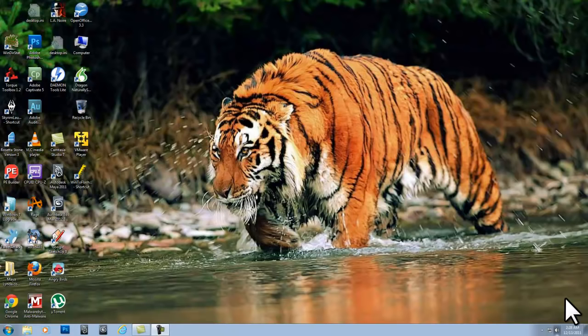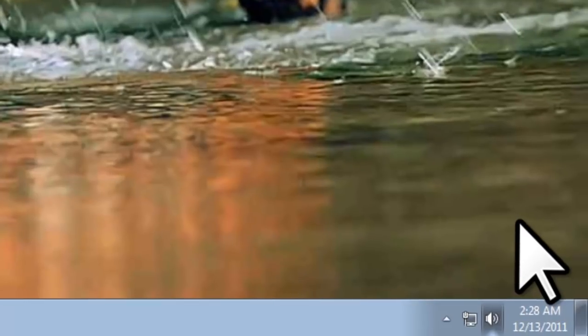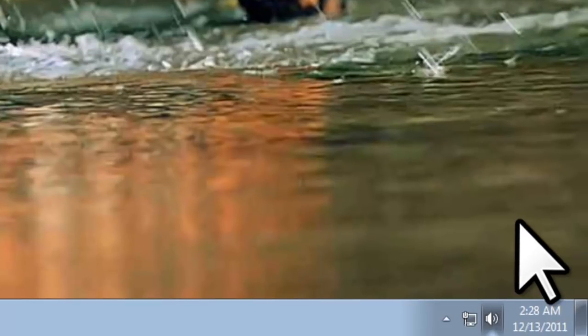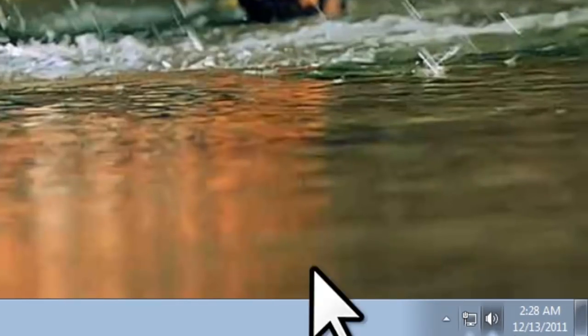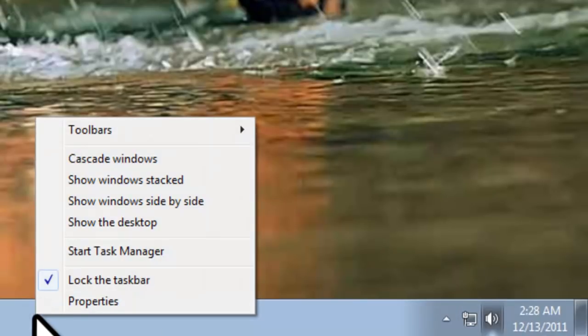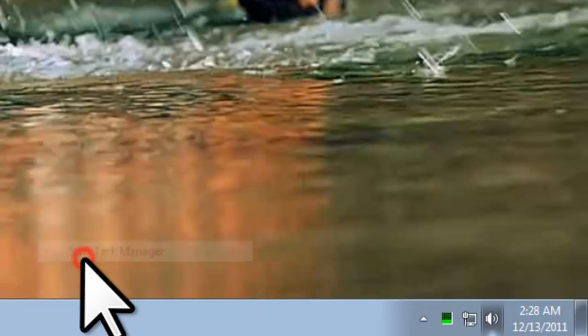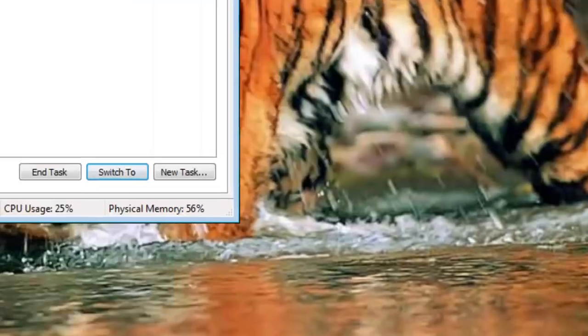To see what the processor is up to, you can bring up the Windows Task Manager by right-clicking on the taskbar and selecting Start Task Manager. Once the Task Manager is open, click on the Performance tab.